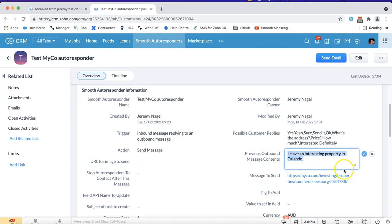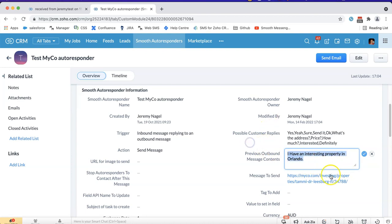It doesn't have to match 100% as long as it is unique and no other outbound message would match it, and as long as it's going to be contained within the outbound message, that would be fine.